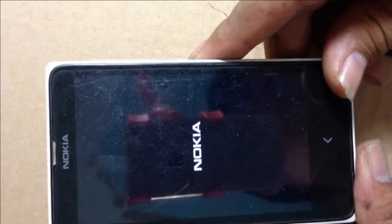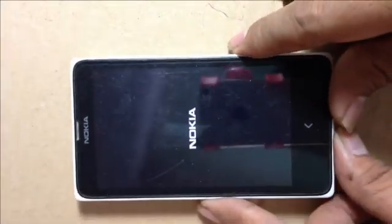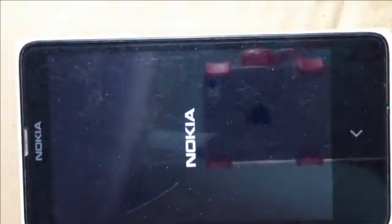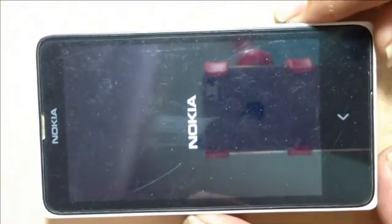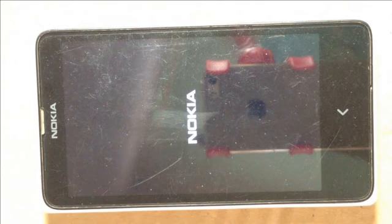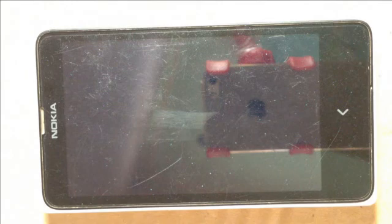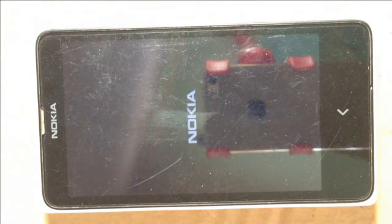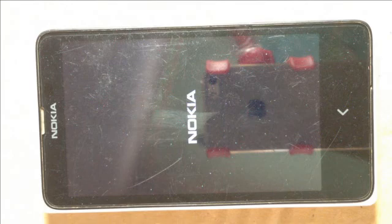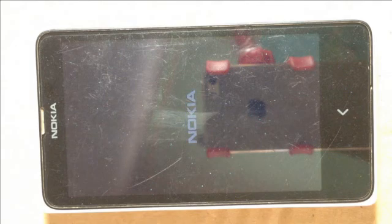Wait for your phone to restart. Please wait — the phone will display the boot percentage as it restarts.